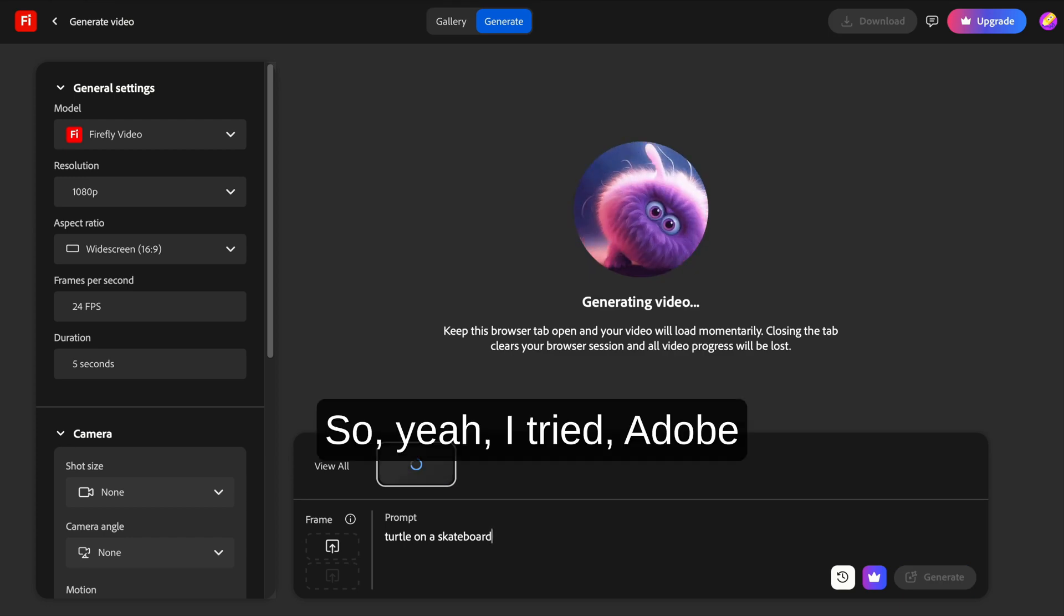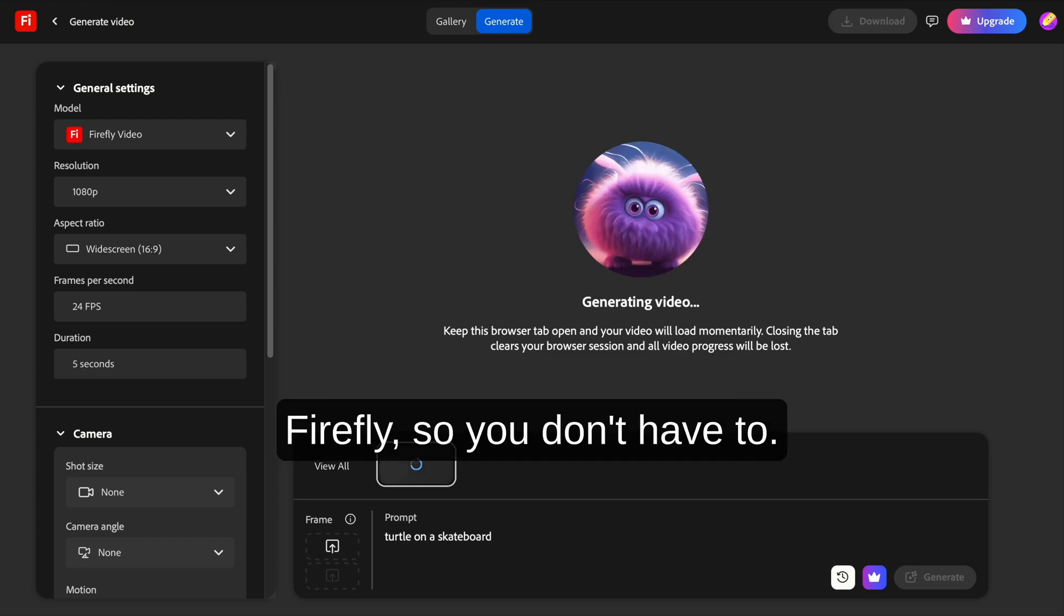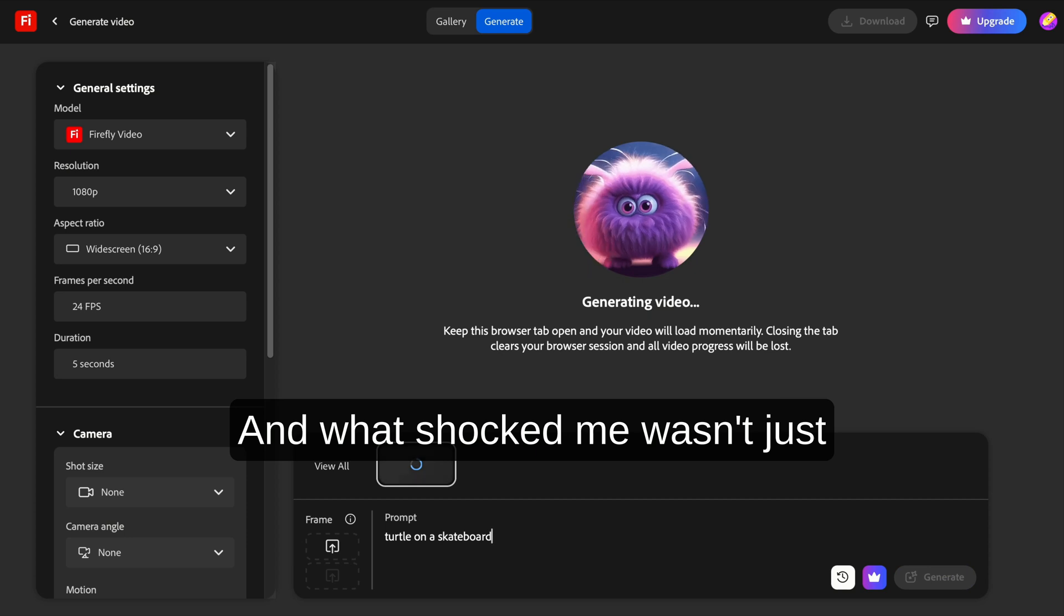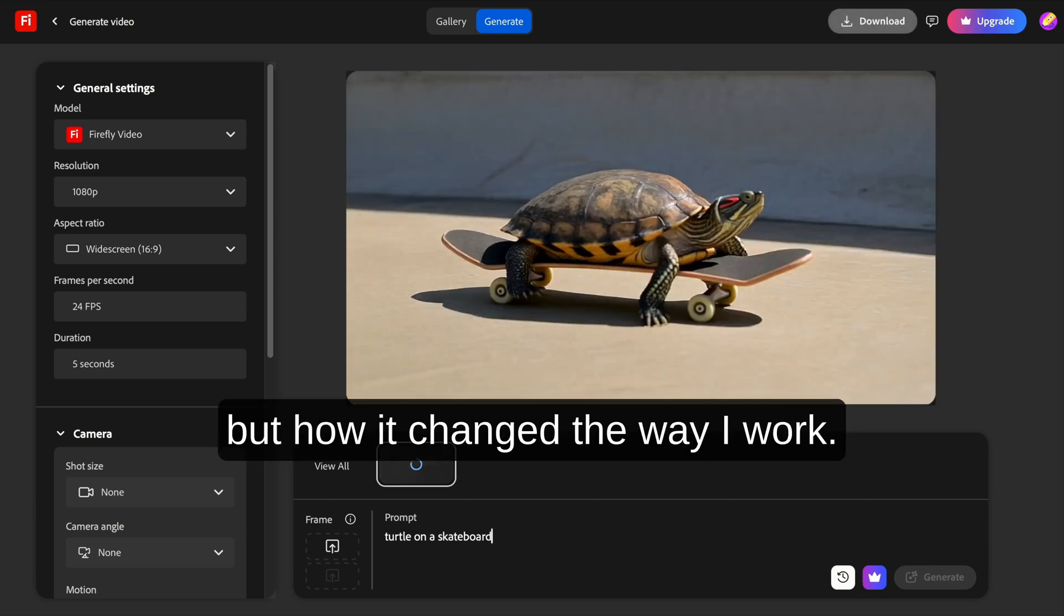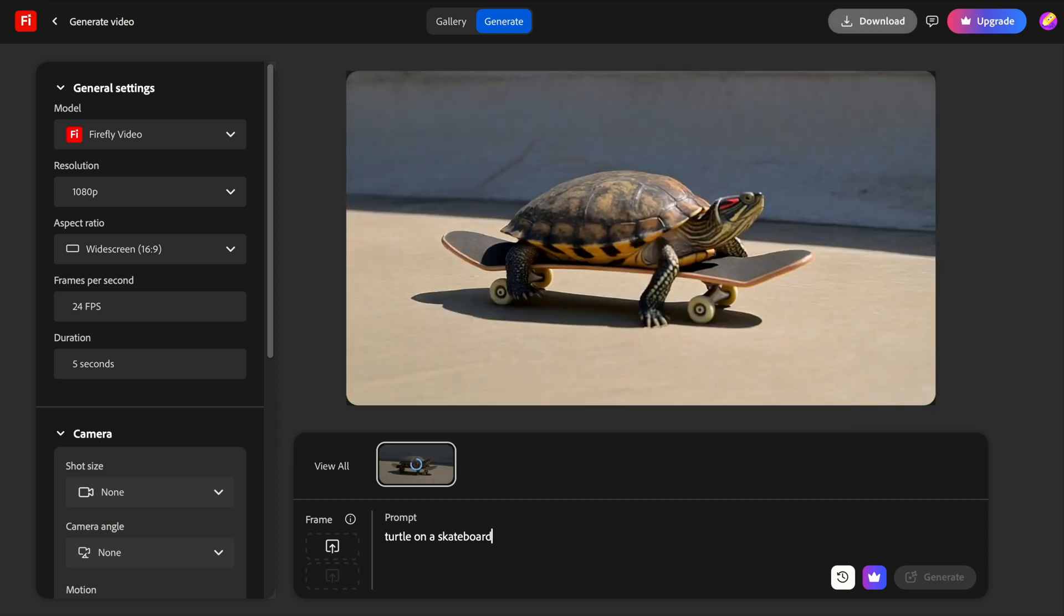So yeah, I tried Adobe Firefly so you don't have to. And what shocked me wasn't just how well it worked, but how it changed the way I work.